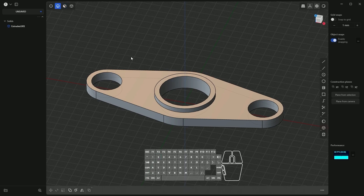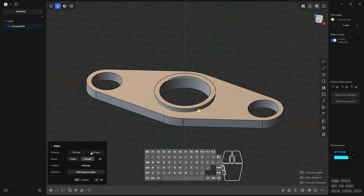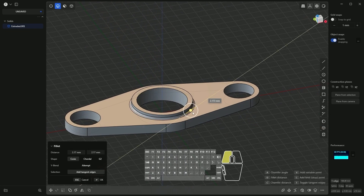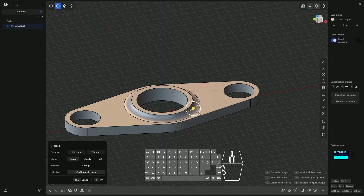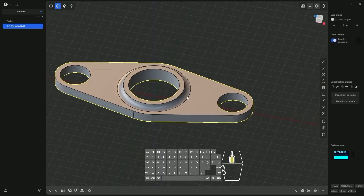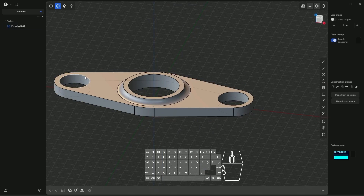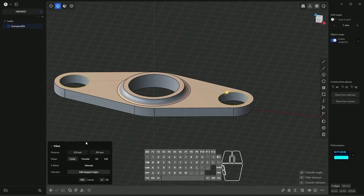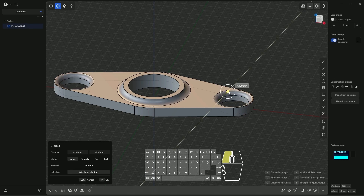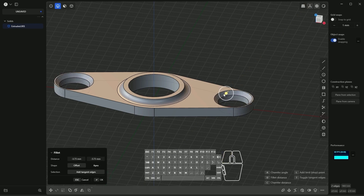Select this edge — the rounding command is selected by default. Drag the symbol to add rounding, press the D key, type 6, and press Enter. The rounding has been added. Now holding Shift, select these two edges. Drag the symbol — dragging one way adds a chamfer, dragging the other way adds a fillet. Enter minus 2 millimeters in one direction and minus 2 millimeters in the other direction.